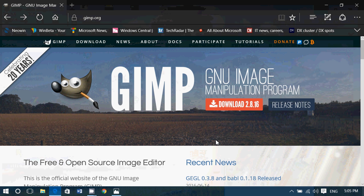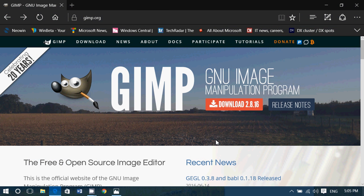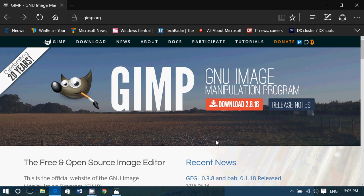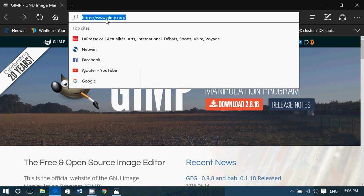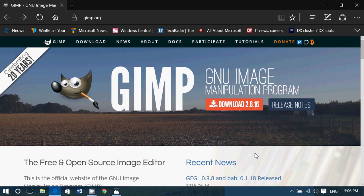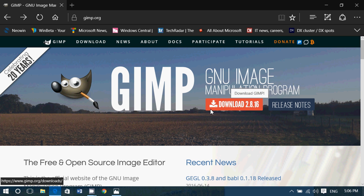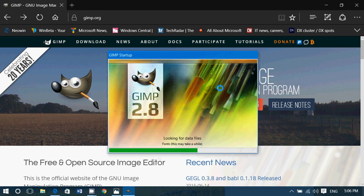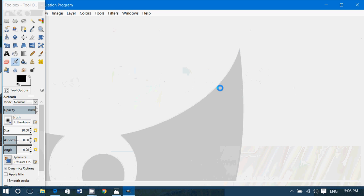GIMP is essentially a Photoshop but as an open source program, so it's totally free. I'll be posting the link in the description below the video — GIMP.org. It is available for Mac, Linux, and Windows, which is also very nice. You download the latest version; right now as we're making the video, it's version 2.8.16.